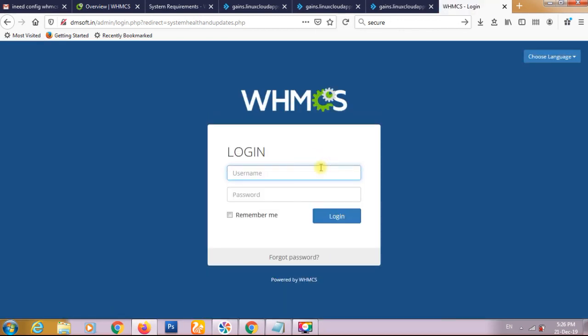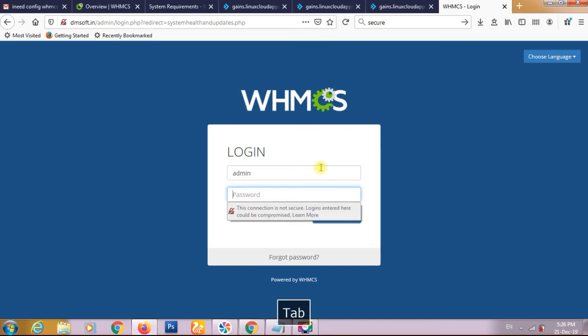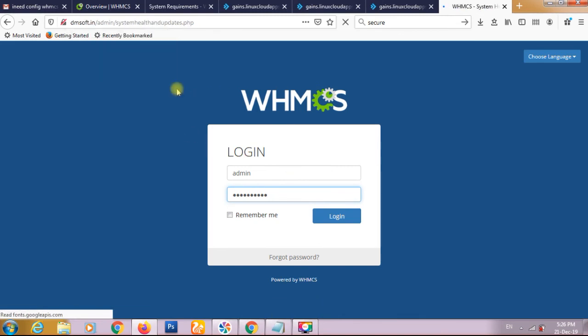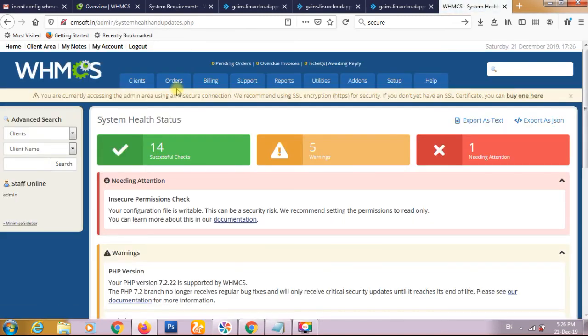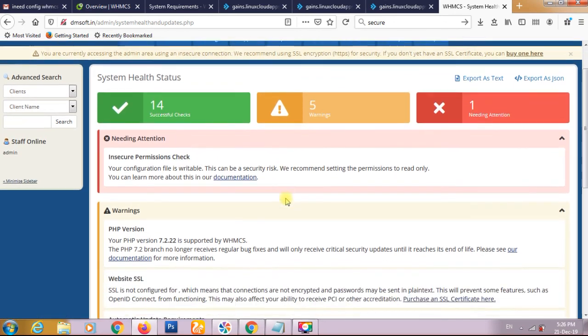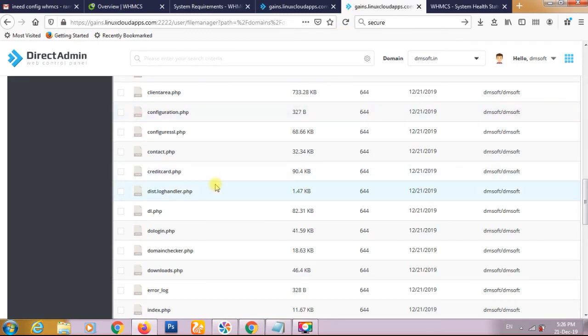This is the insecure permissions. We will fix it also. We have to fix this by giving the permission to this file. Currently the permission is 644 and we have to give this 400. So we are removing this permission.